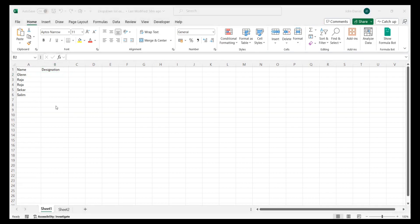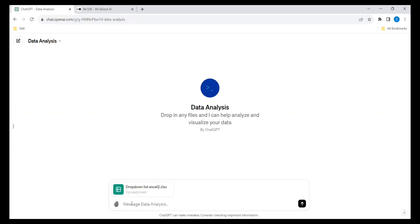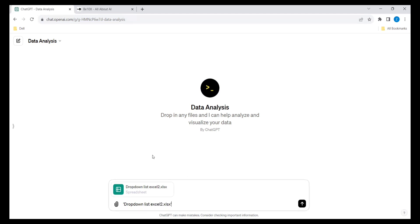Here is ChatGPT, and the same Excel sheet I have attached over here. Here is the attached button — I attached it. Now we need to give the proper prompt.